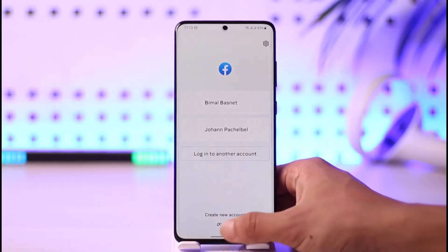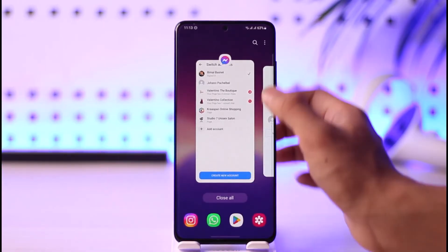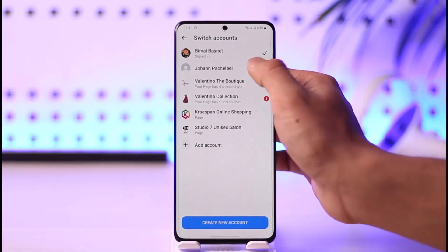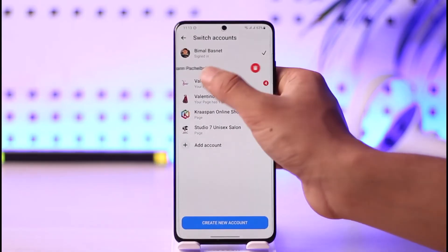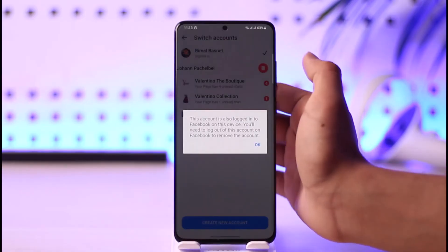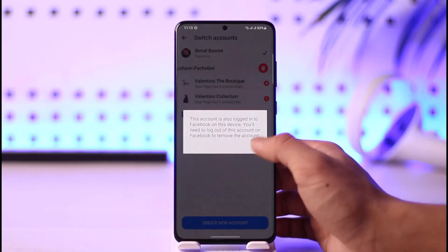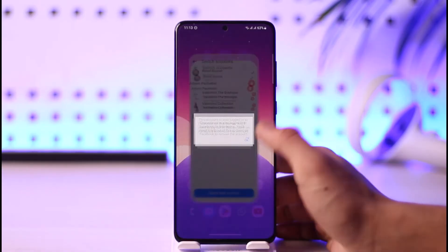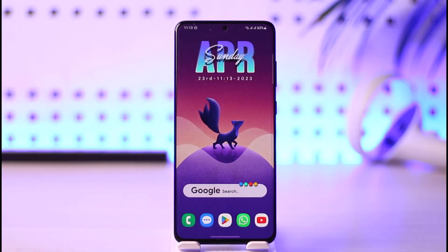Now come back to Messenger and repeat the process — swipe left, tap on the trash icon, then tap OK, and the account will be successfully removed.